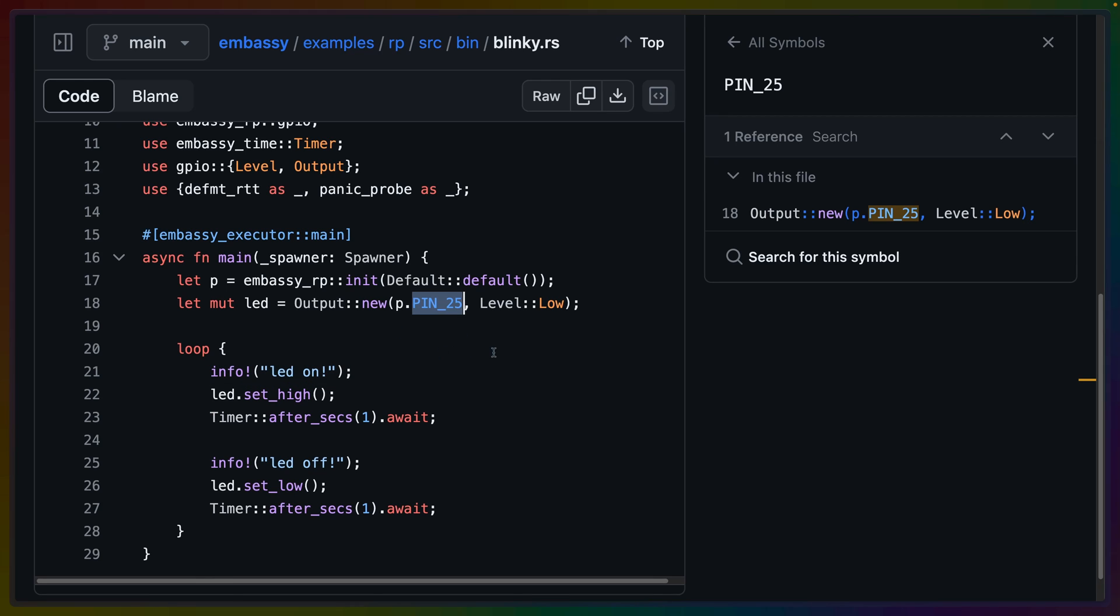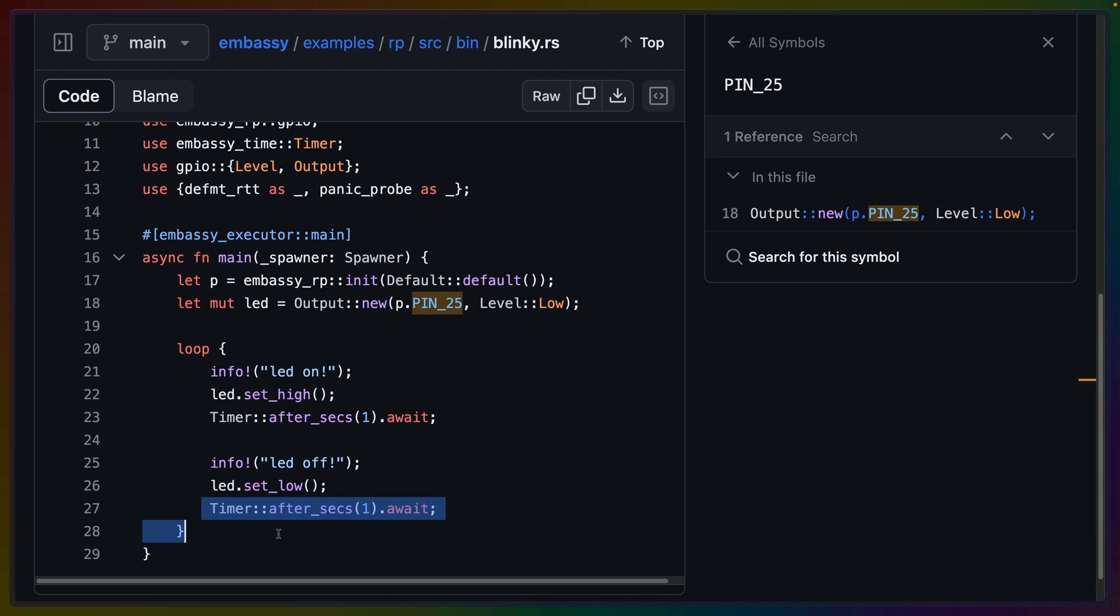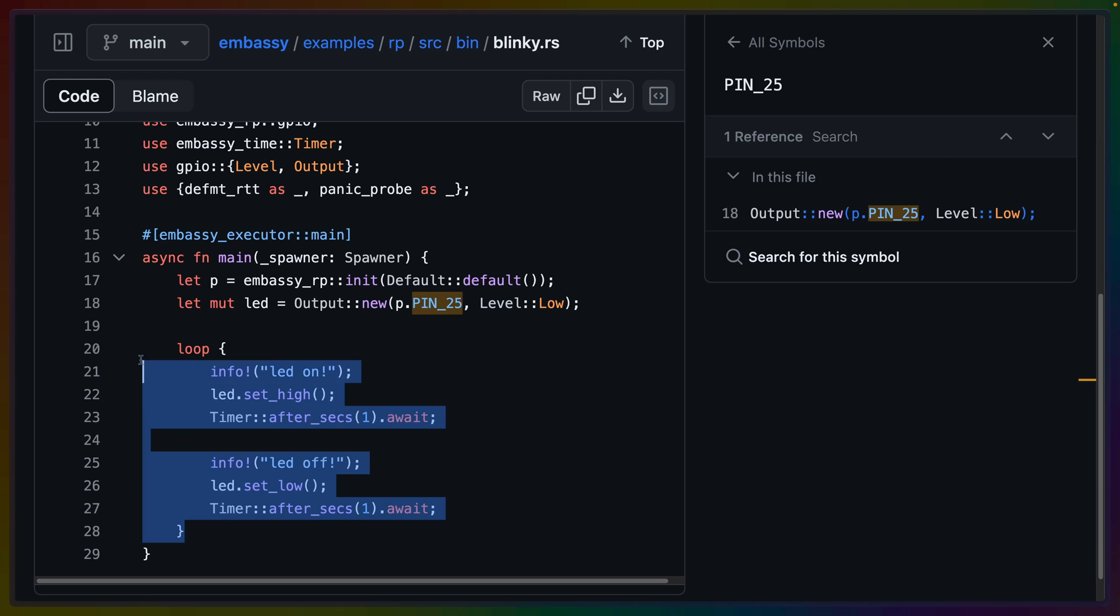In this case, we've set pin 25 to be the pin that we're going to turn on and off, more or less. We set high, we wait a second, we set low, we wait a second, and we loop forever.